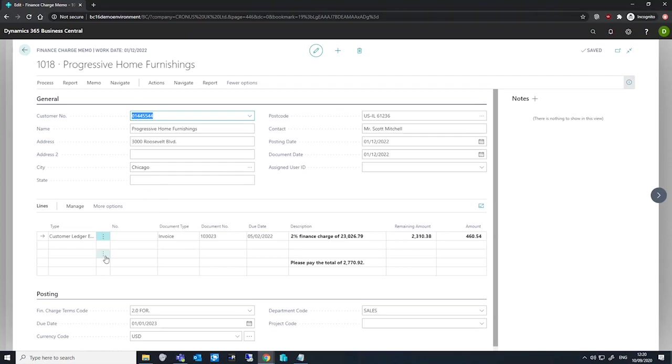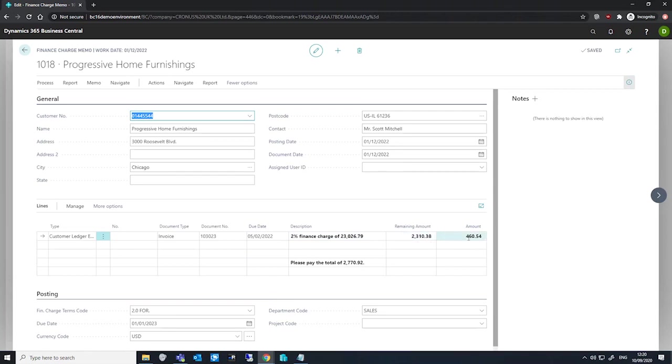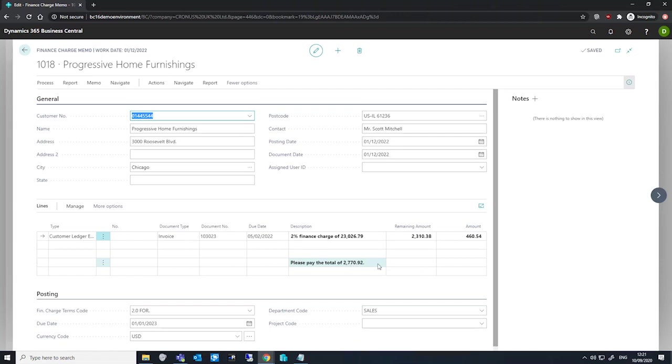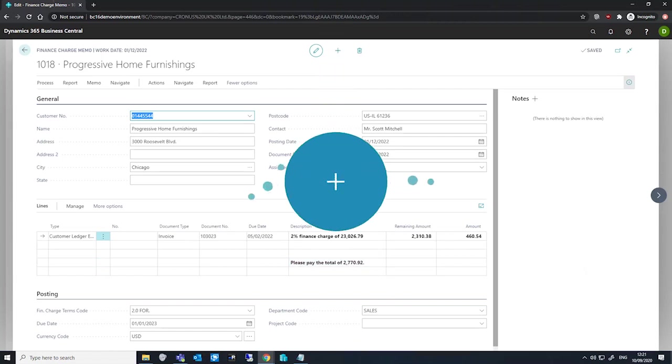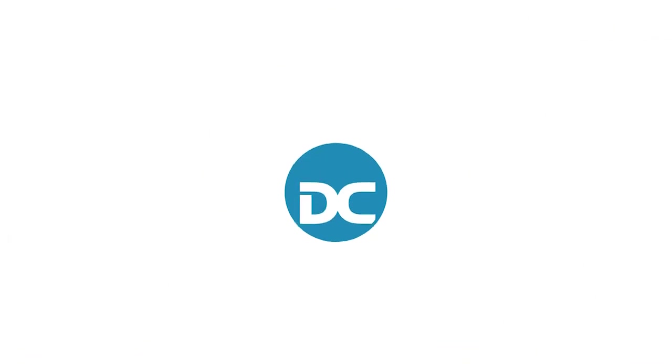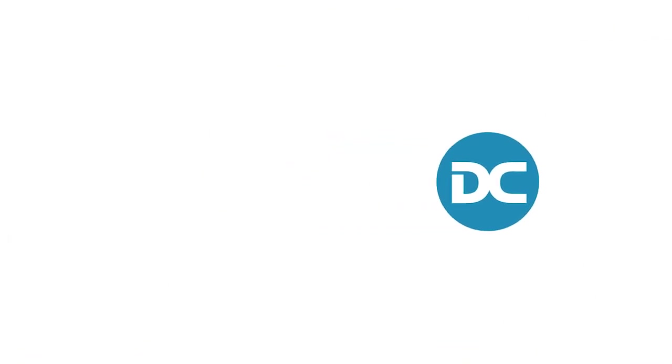We can also see the lines that are on this memo. On the memo we can see what documents these lines relate to, the remaining amount of the ledger entry that's outstanding, as well as the interest amount which is represented in the amount field. This is calculated based on the remaining amount. Finally, we can see that our ending text has been populated with a total value of what is owed.